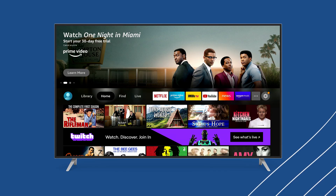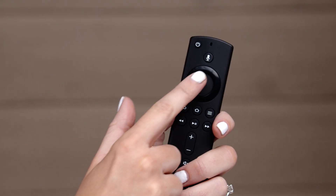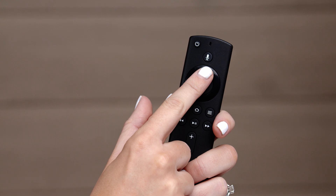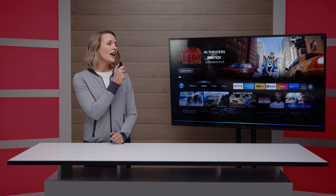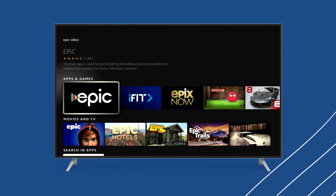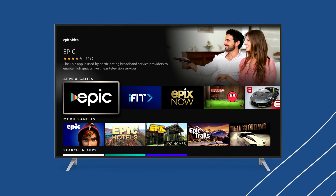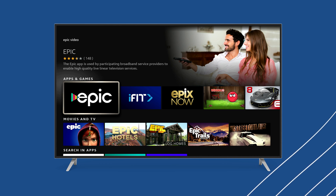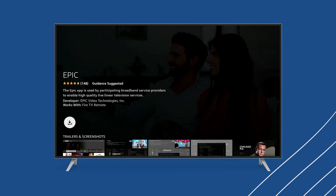From the Amazon Fire Stick homepage, use the voice command on your remote to search for Epic Video. Note: other platforms may require you to search for Epic Video Technologies. Locate the app displaying the Epic icon on the left and install it.